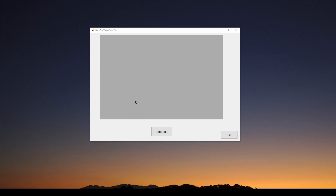What is a DataGridView Control? Basically, it's like adding a spreadsheet into your C# application.